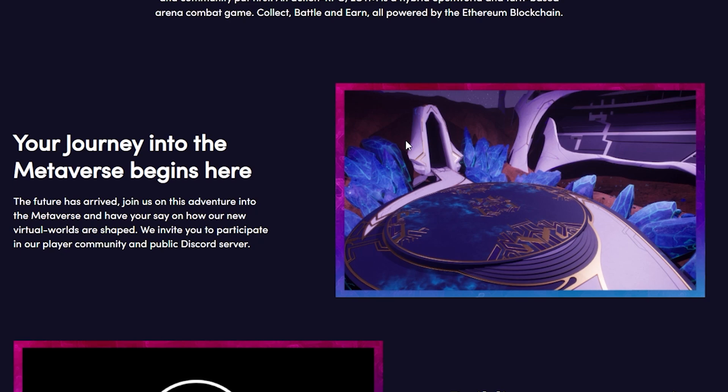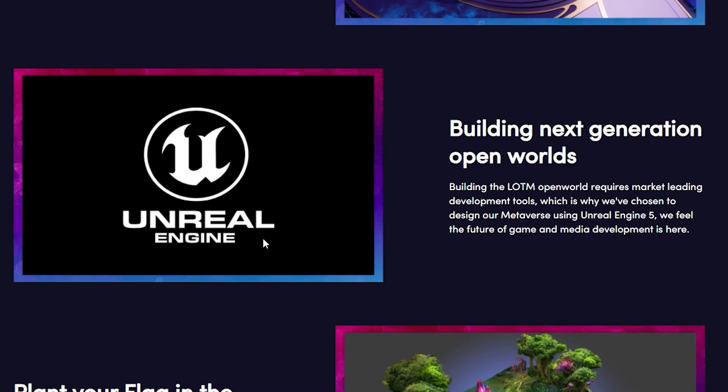Join us on this adventure into the Metaverse and have your say on how our new virtual worlds are shaped. We invite you to participate in our player community and public discord server. They are going to be building next generation open worlds.